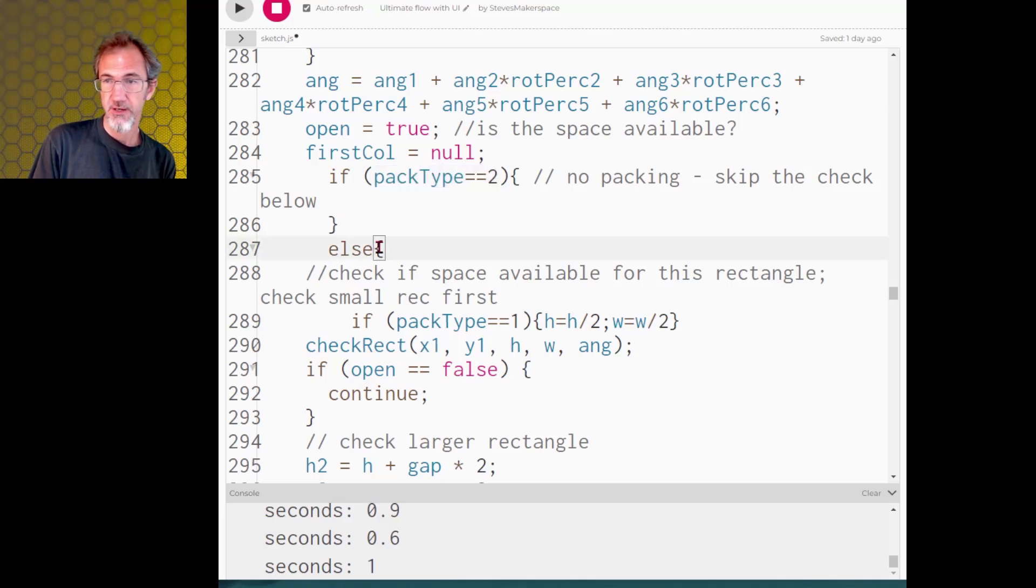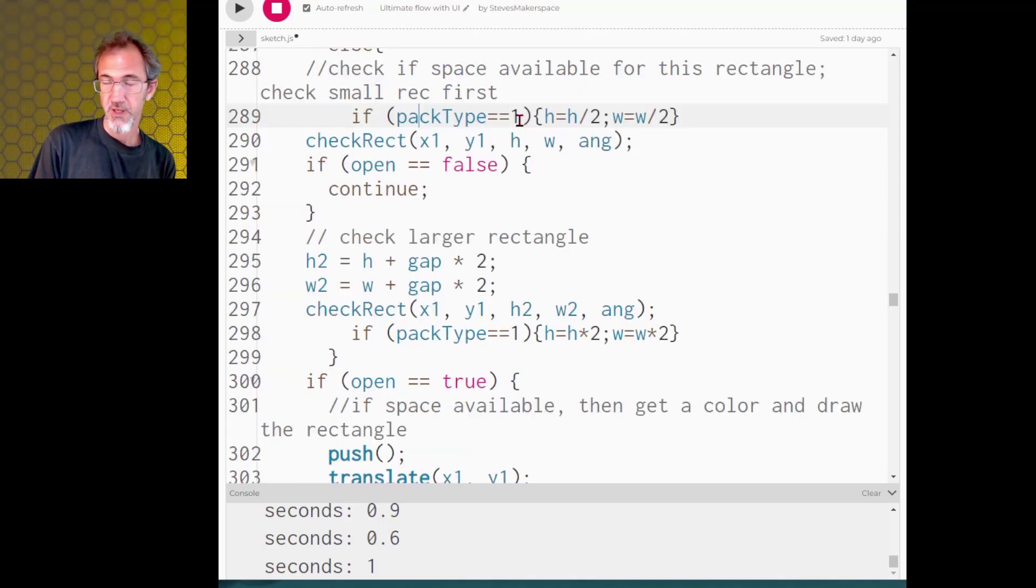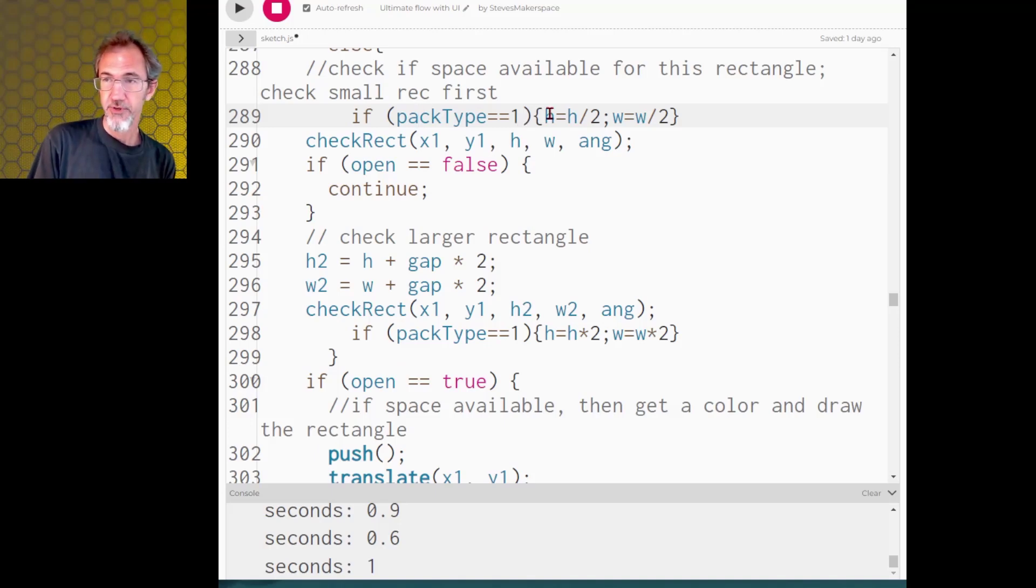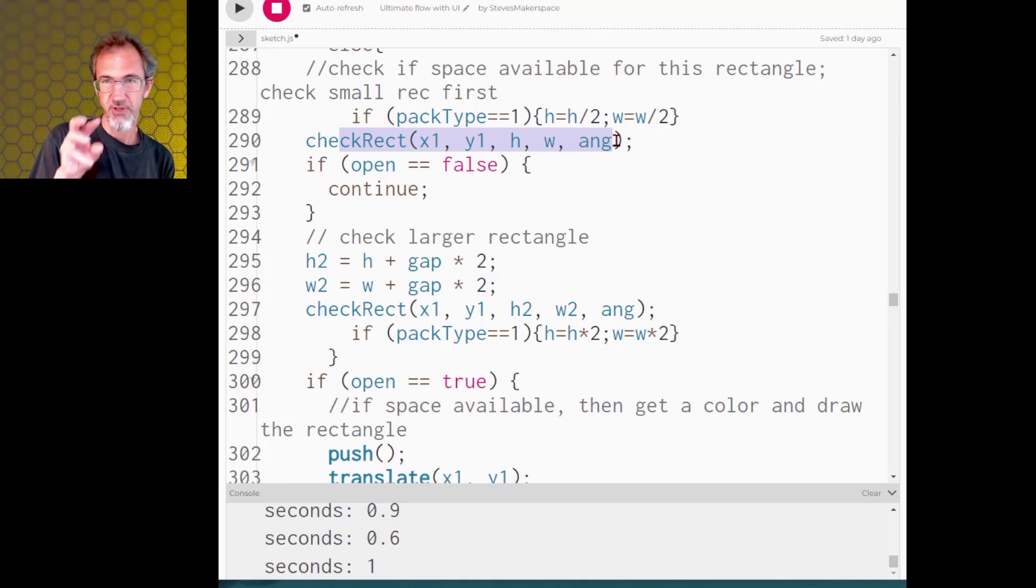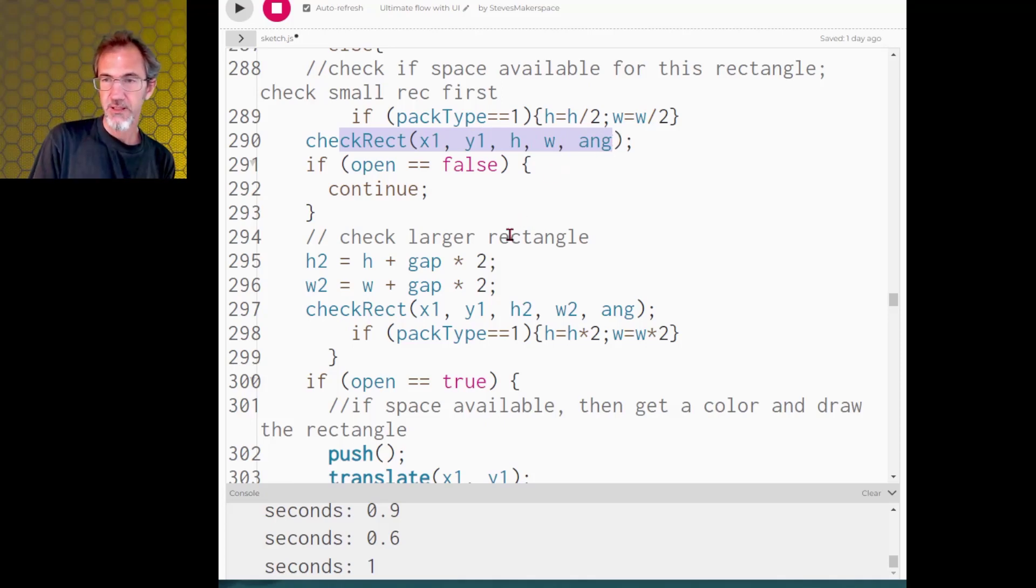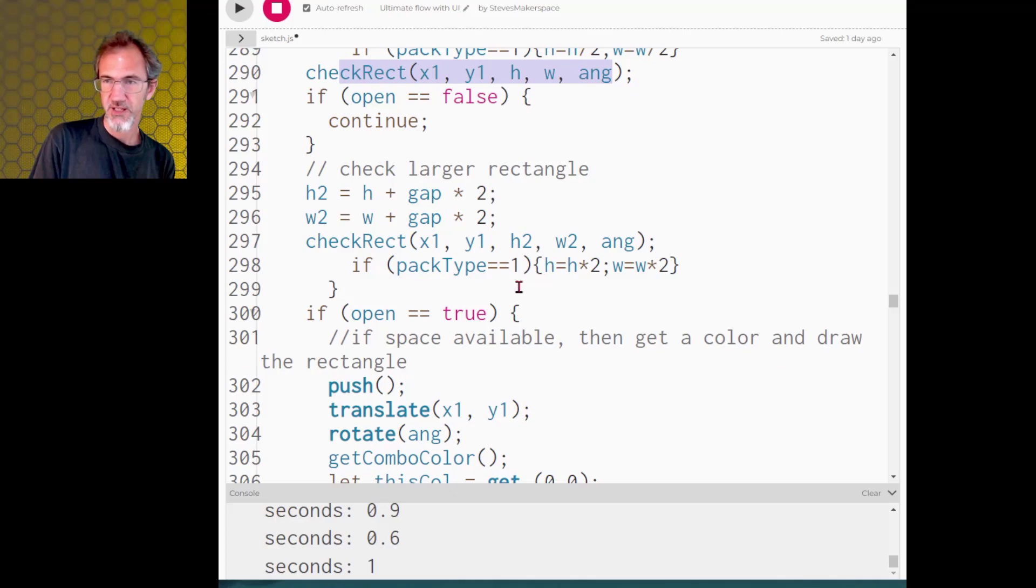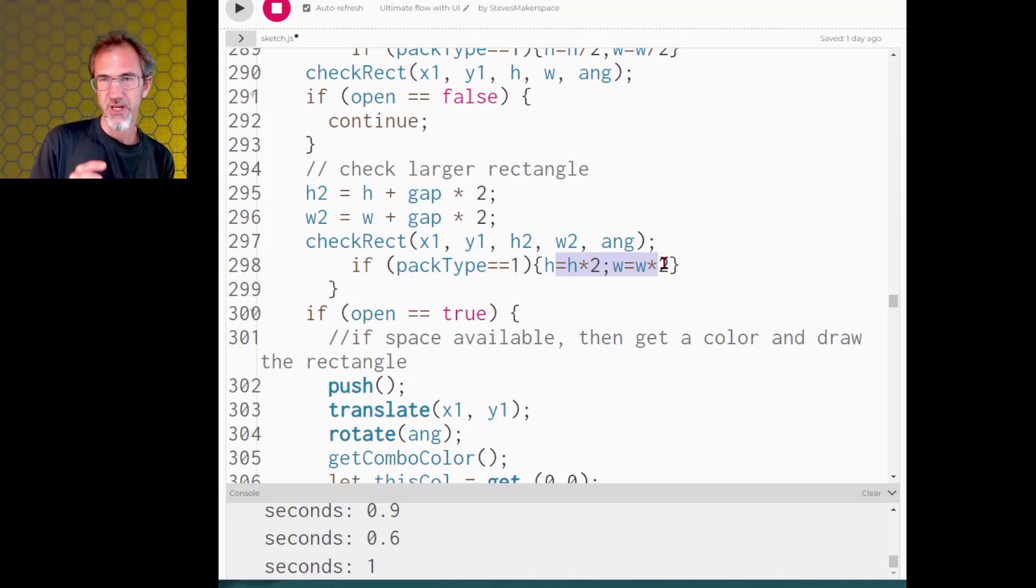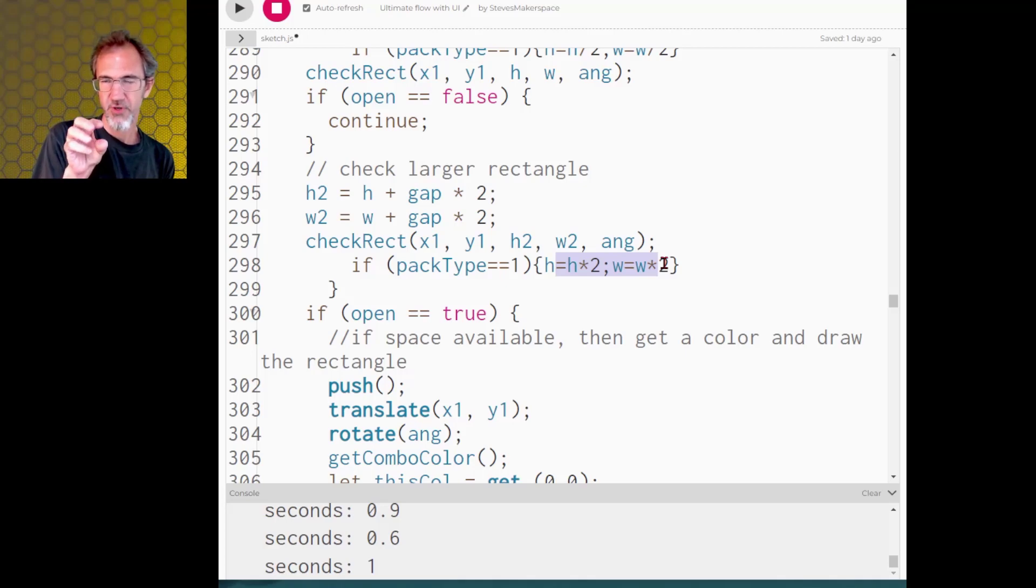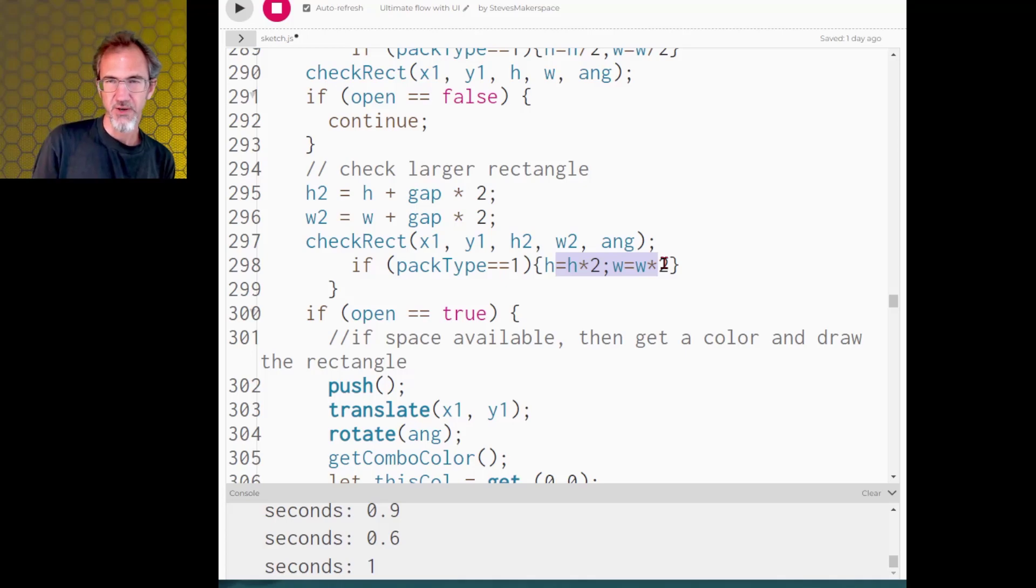So it's only going to do this if pack type is either zero or one. And then if the pack type is the overlap packing we're first going to take the height and the width and divide by two so that when it checks the rectangle it's going to check a very small rectangle. And then after I've done the checking then I'm going to put the height and the width back to what it was before so I multiply by two. So that way it checks for a small space for a rectangle and then it makes a larger rectangle and that's how I get the overlap.